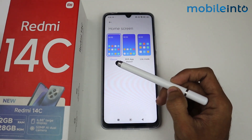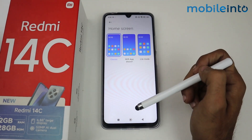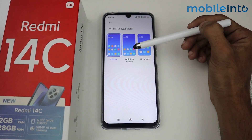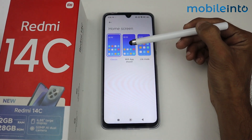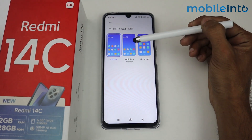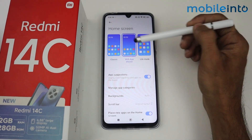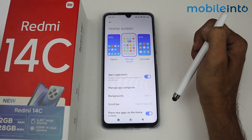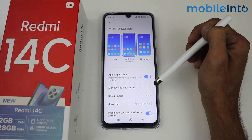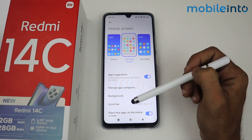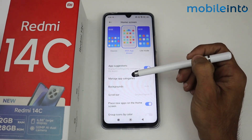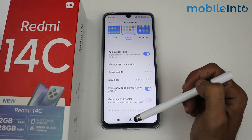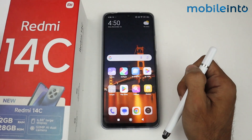We have three options: the Classic, which is already set, and the other one is With App Drawer. Just tap on With App Drawer so that the app drawer is now enabled. Now go back and let's see.